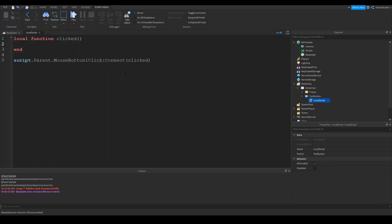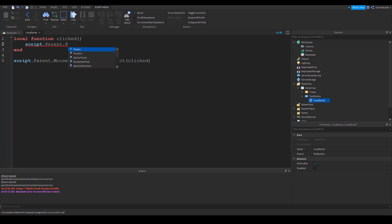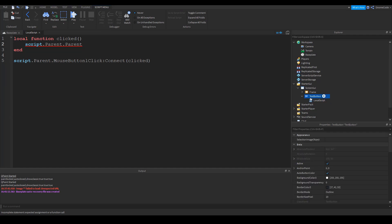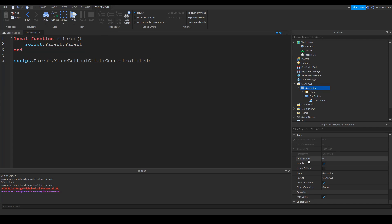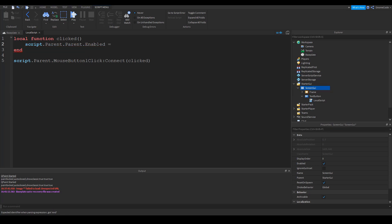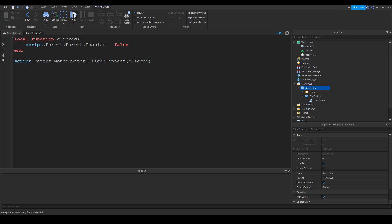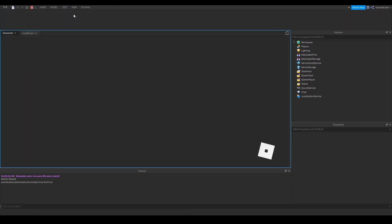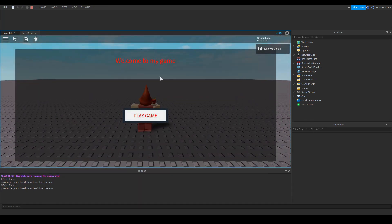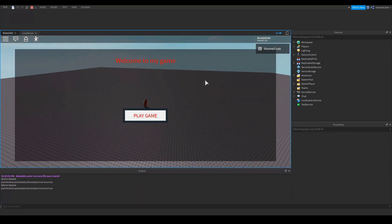And all we're going to do when it's clicked is we're going to want to hide this UI. So we'll say script.parent.parent. So the parent of the script will be text button. And the parent of that will be the screen GUI itself. And it has this property called enabled here. I'm going to turn that off. So we'll say enabled equals false. So hopefully if we go and play now, one thing to know is the mouse button one click event, I think that maps to mobile as well. Although if you want to look more into user inputs, you probably want to use user input service itself. But this is perfectly fine for the purposes of this video. So let's go ahead and play.